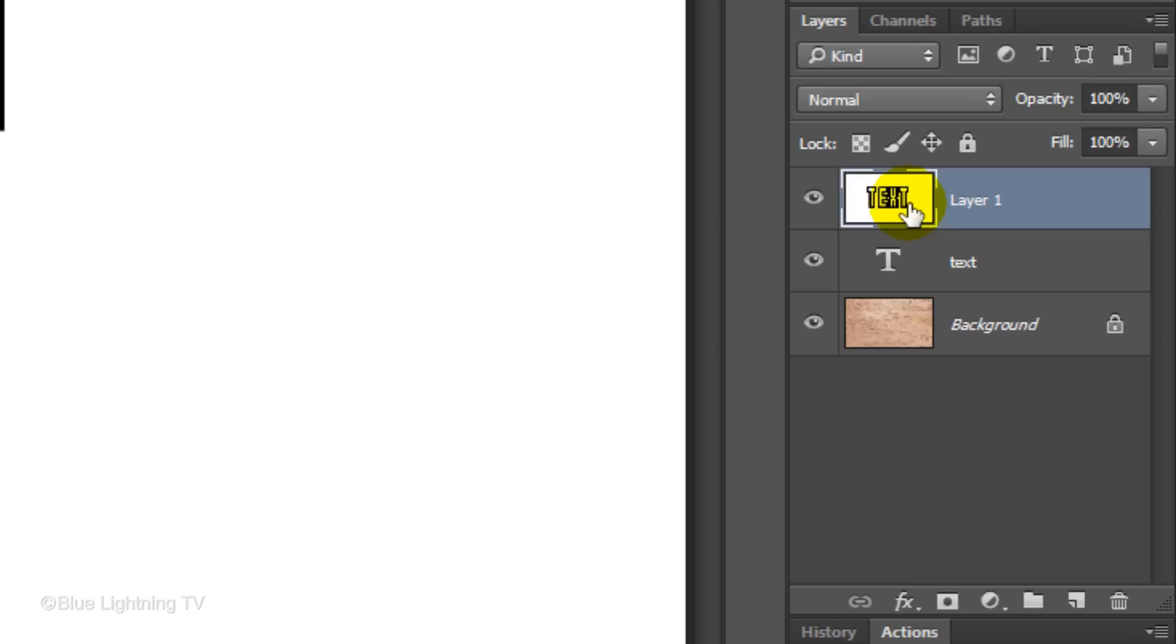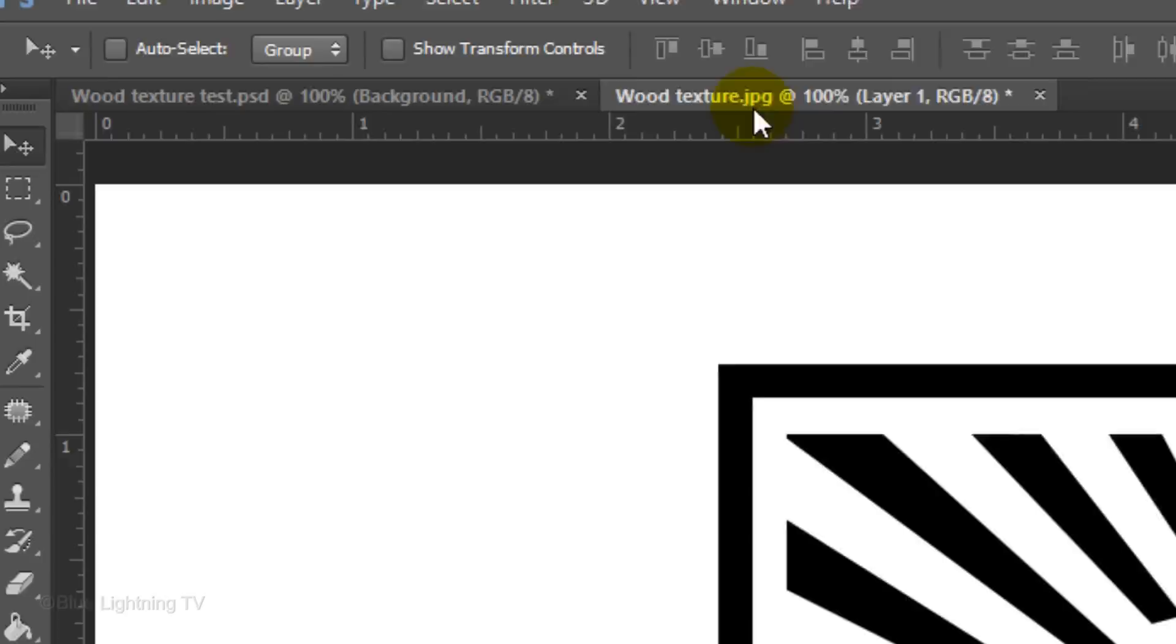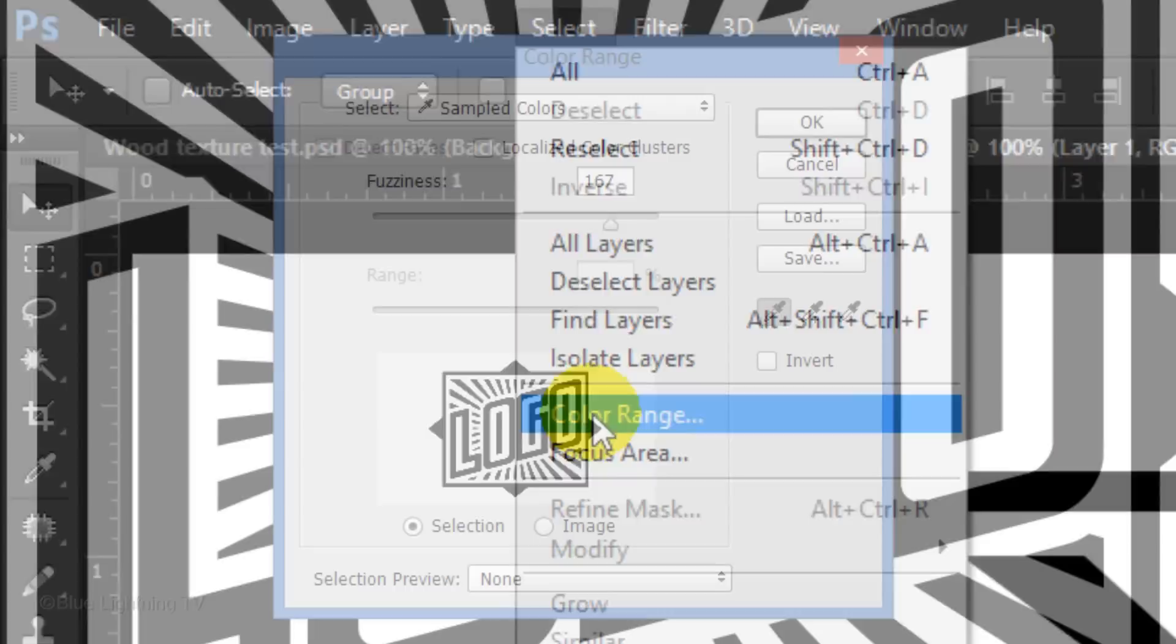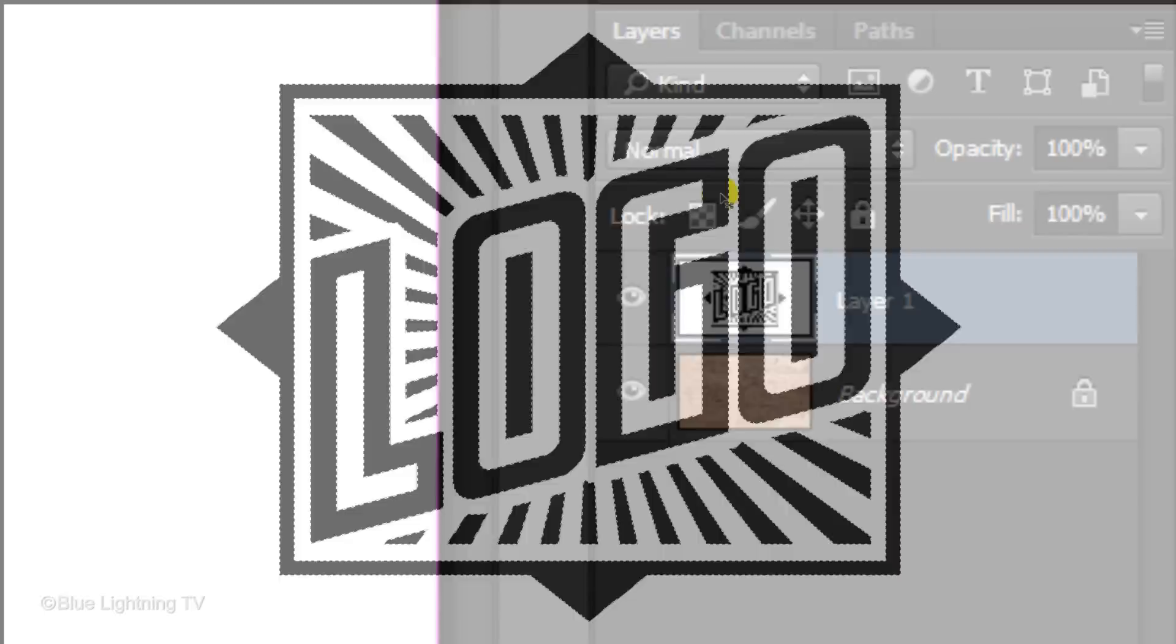If you start with a black image on a white background, go to Select and Color Range. Choose Shadows. This makes a selection of the black shape. Press Ctrl or Cmd-J to cut and copy the black image from the white background.